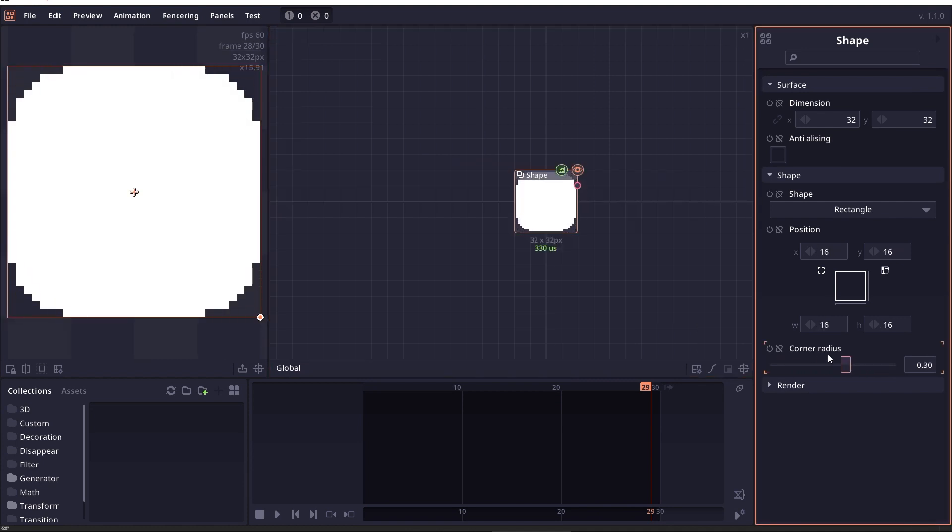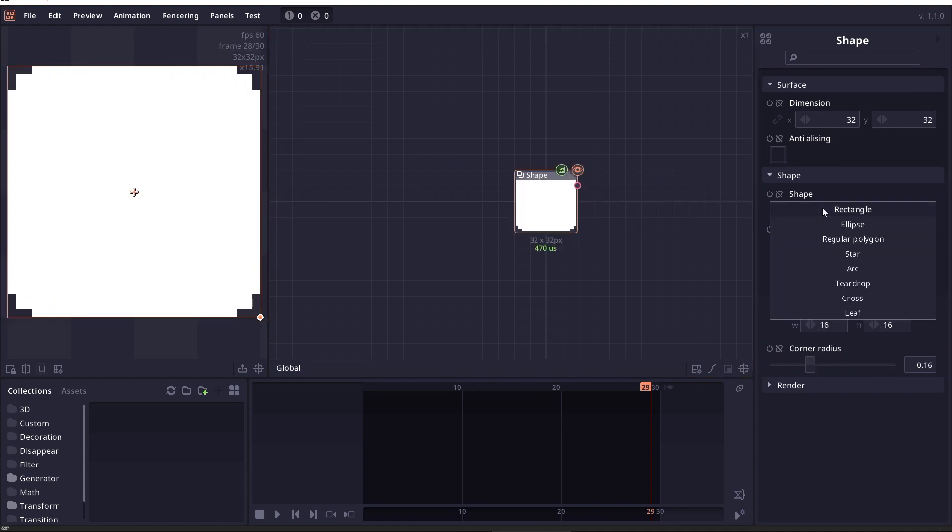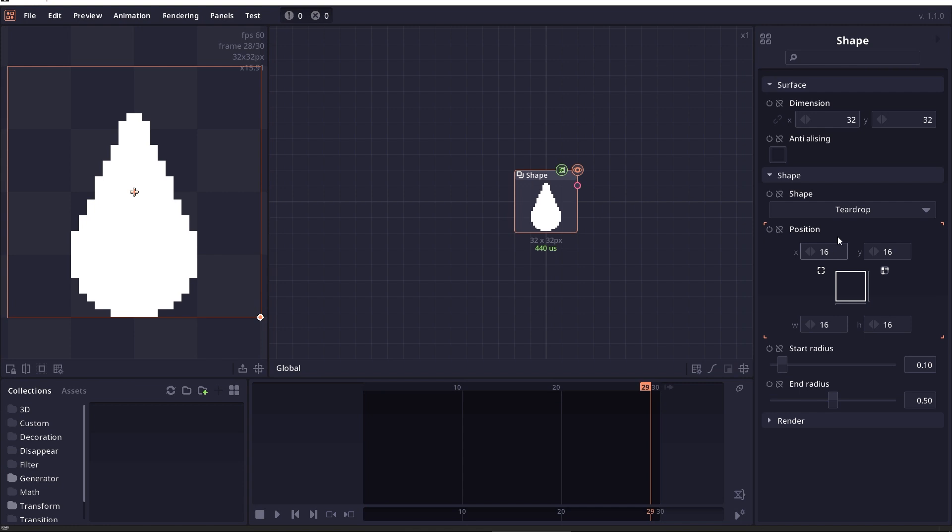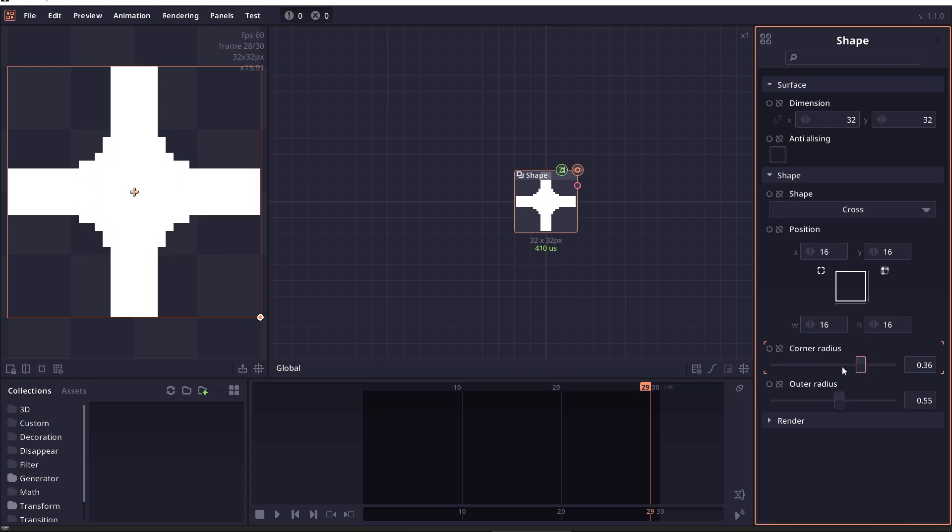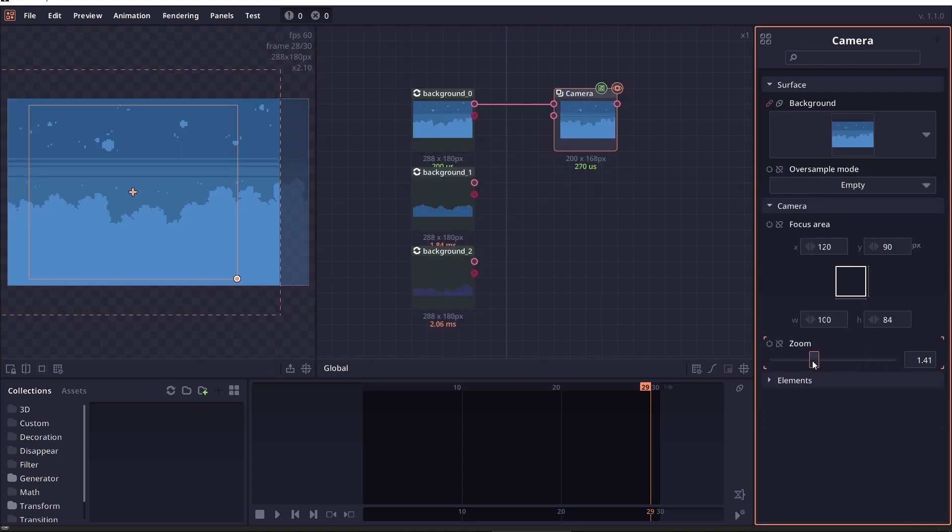For shape node, a rectangle is now set to round rectangle by default and a number of new shapes is added.